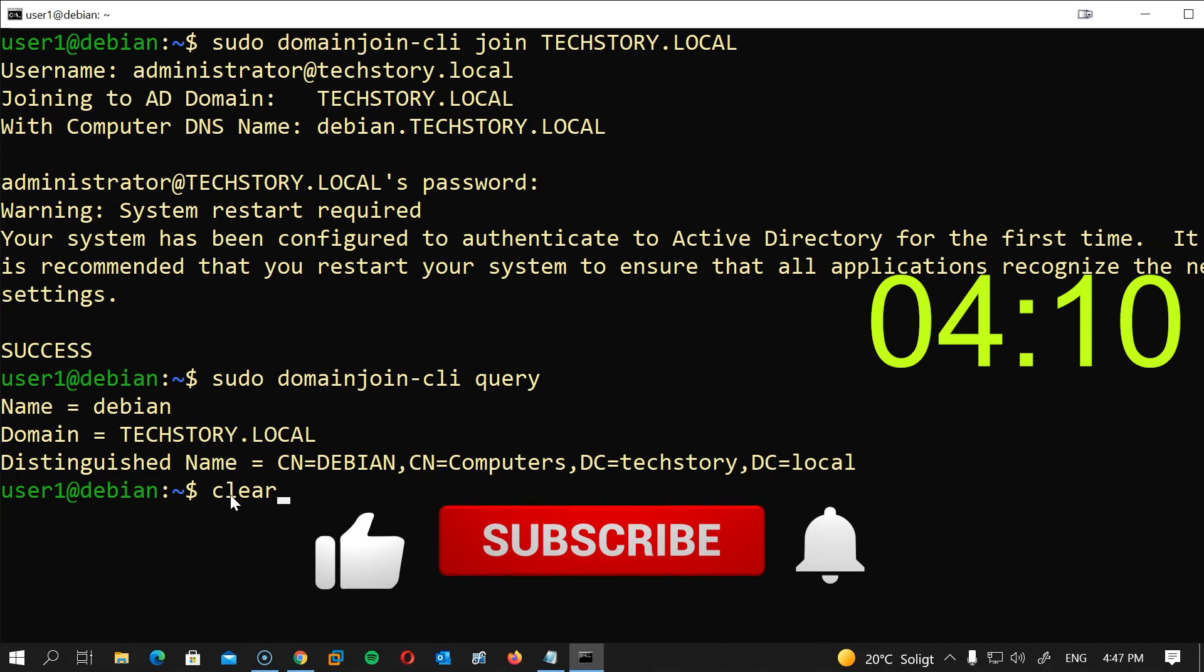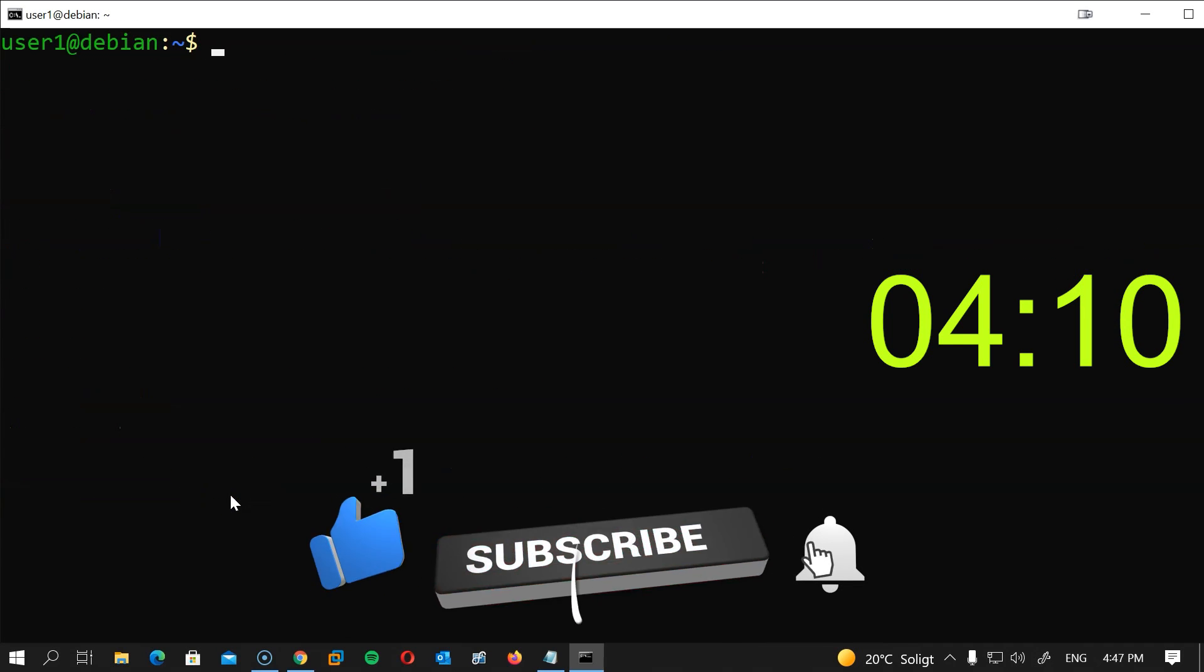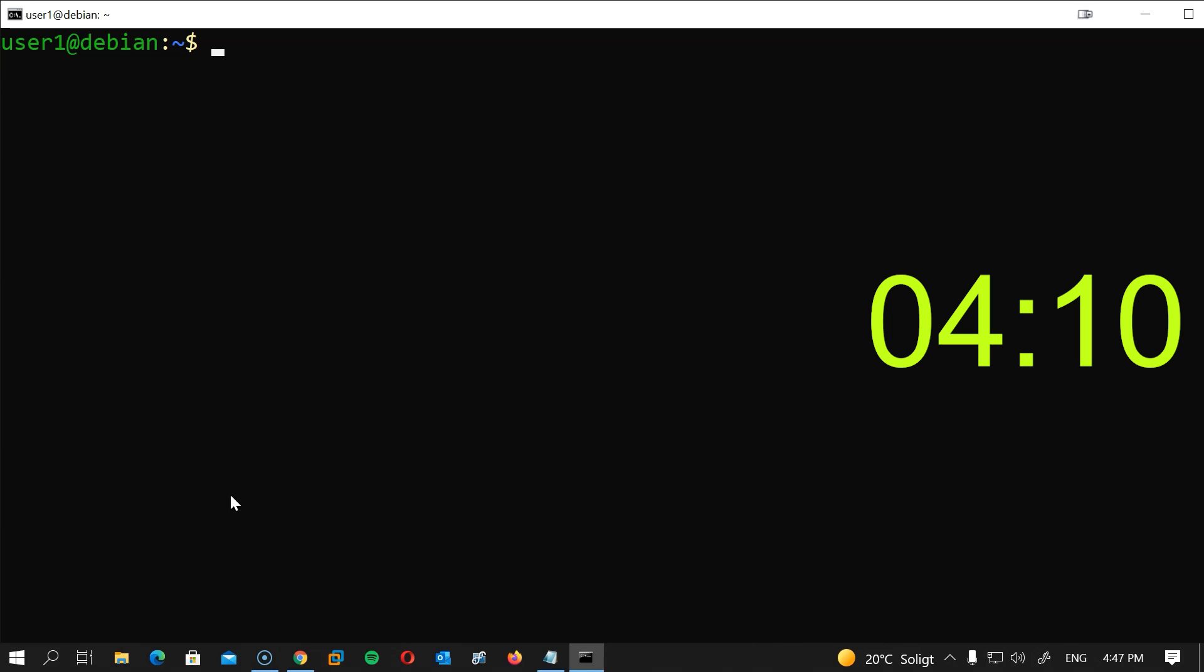And that's it, we have officially joined the domain with time to spare. If you're using Ubuntu then continue the rest of the steps with the article to edit the welcome screen to be able to enter the username. Otherwise, let's restart our system and try to log in.